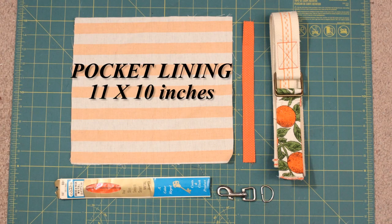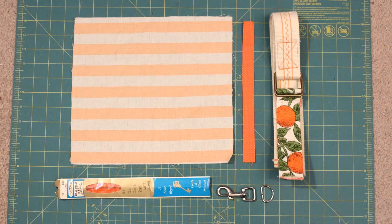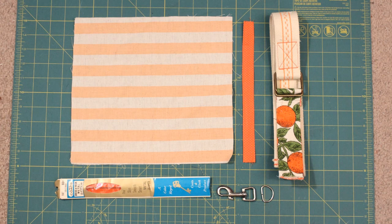And lastly, you'll need an 11 x 10 inch piece for the pocket lining, a zipper at least 11 inches long, a clasp and D-ring, ribbon or fabric to attach the clasp, and something to use for your strap.